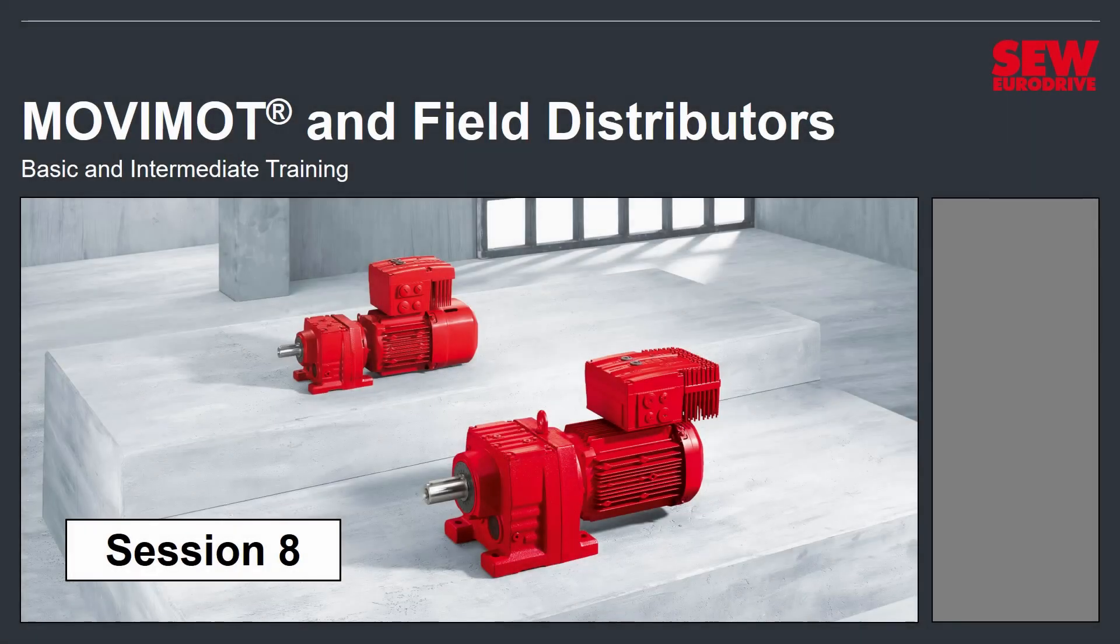Welcome to MOVIMOT and Field Distributors Basic and Intermediate Training. This is Session 8, the final session of Part 1 of our class which deals with Movimods. We're going to cover a lot of miscellaneous topics in this session. It's actually a very short session.